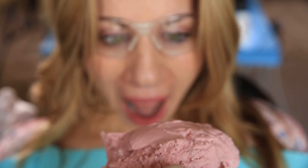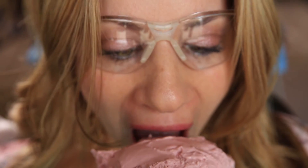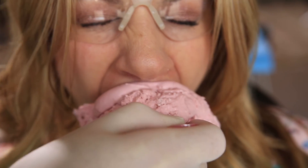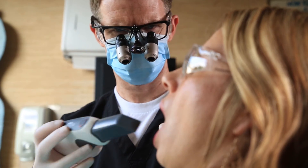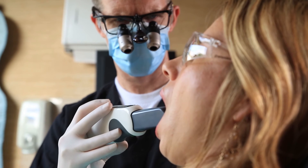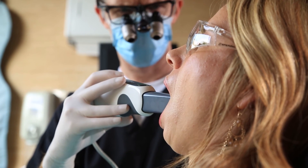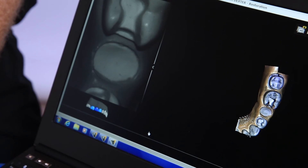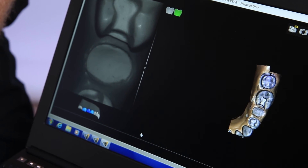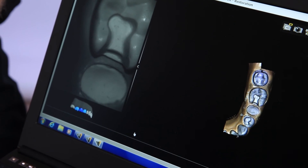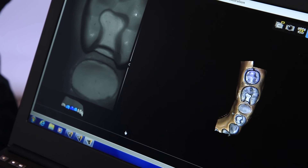In addition to eliminating messy impression materials and saving your time, once you've captured an area of interest you can immediately show the patients the scan on the computer, which helps them understand where they are in the process.